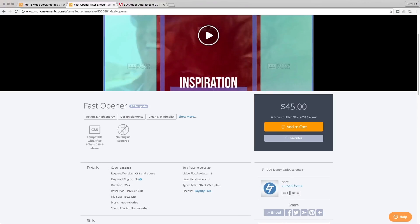So for this, I actually own After Effects CC 2014. So it's actually compatible with this template which needs After Effects CS5 and above.